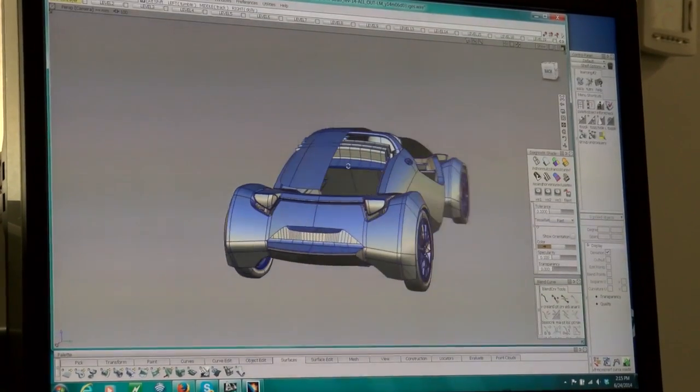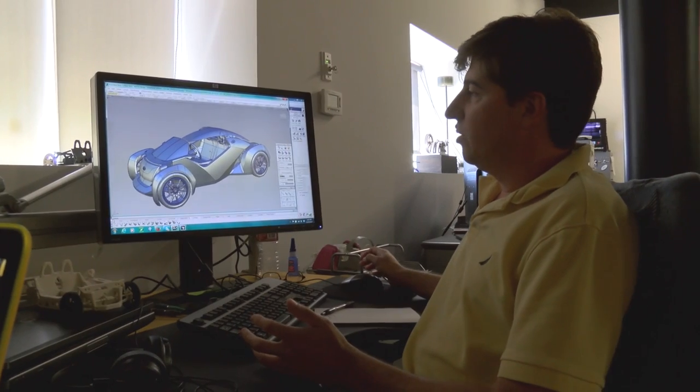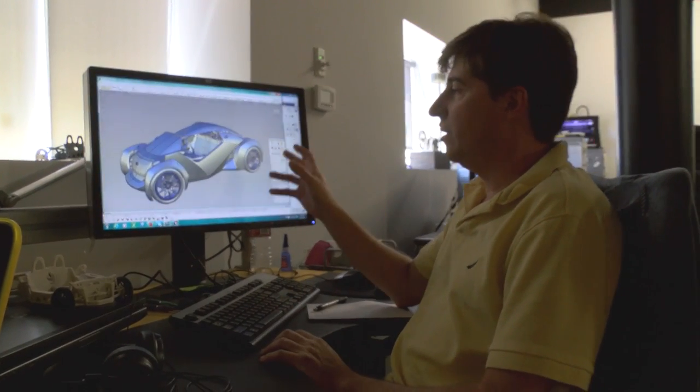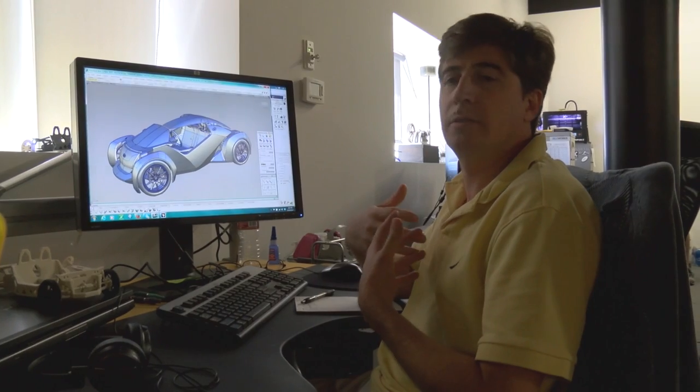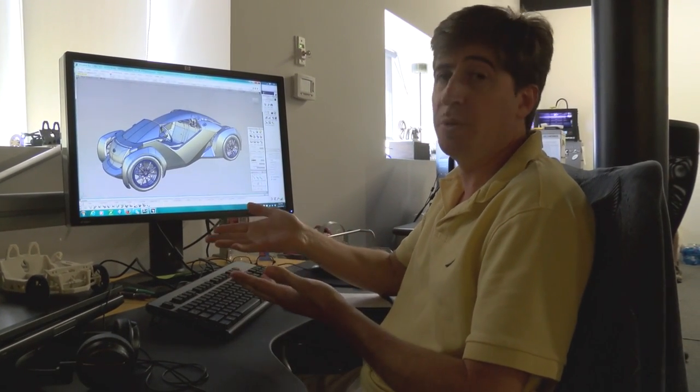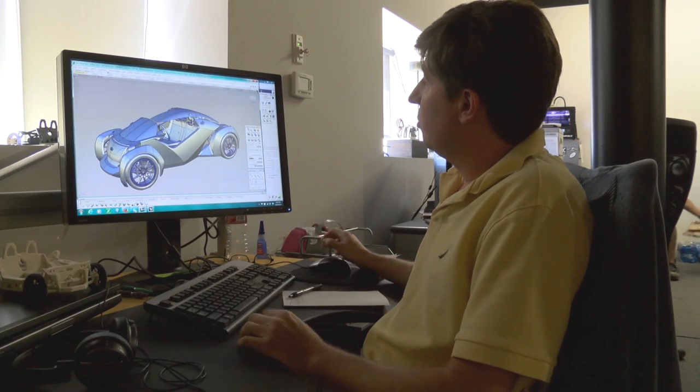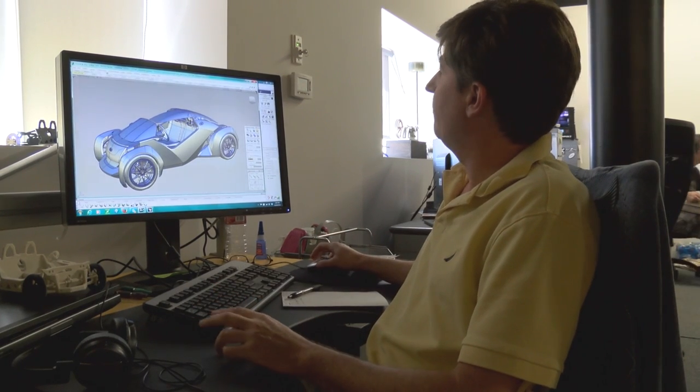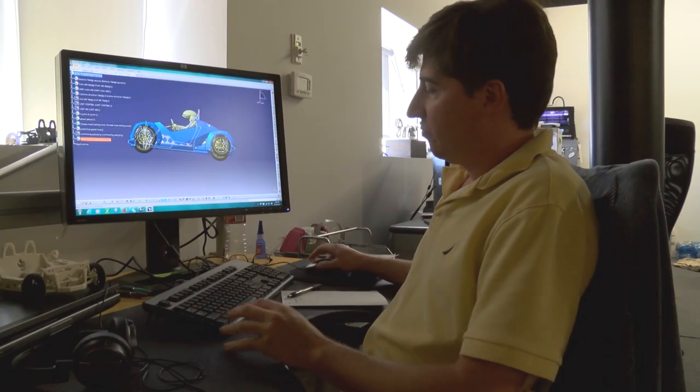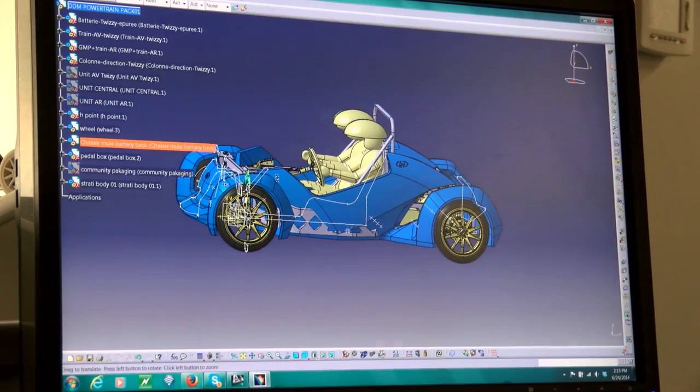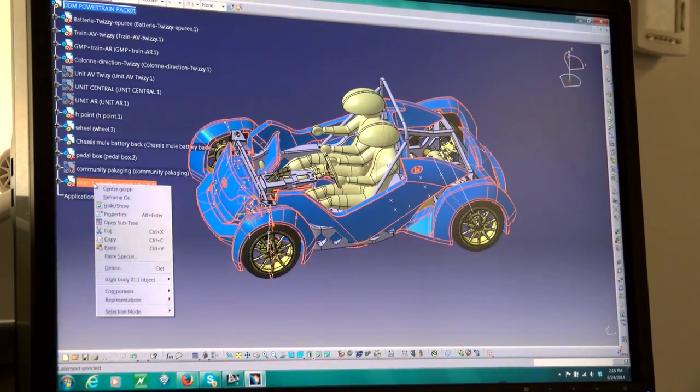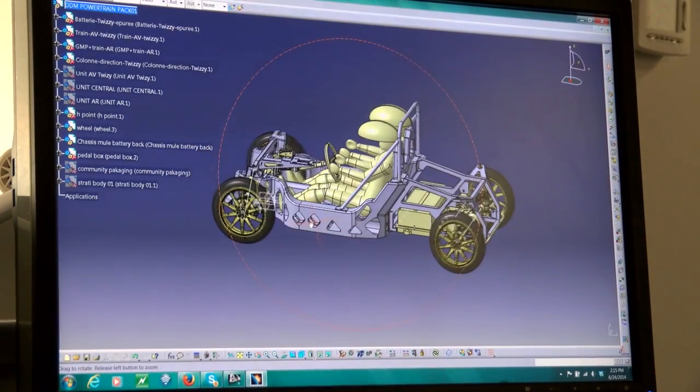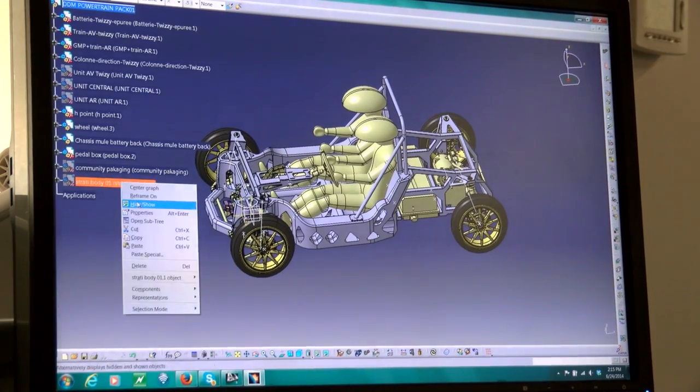But basically what we need to do is apply this styling to all the components that we are already working on in the prototype mule car. For that we're using two software. The software that we're using for localization of the components is CATIA from Dassault, so it's really nice for sheet metal.